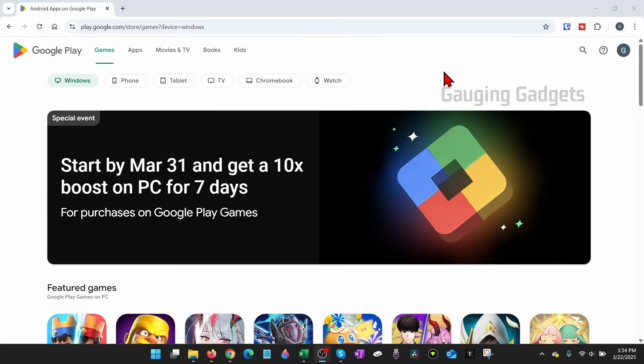We're going to be using an official Android emulator on our computer that is from Google, so we know it's safe. Once you get to play.google.com, go ahead and log into your Google account.